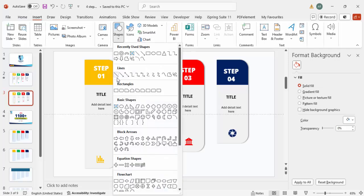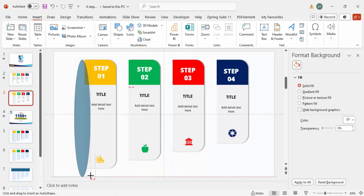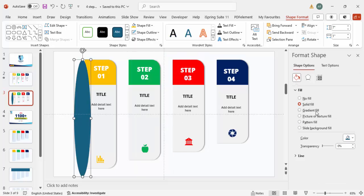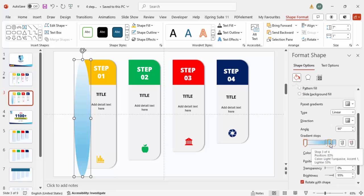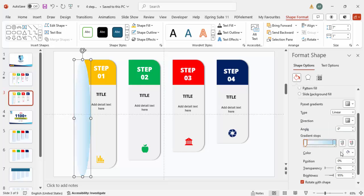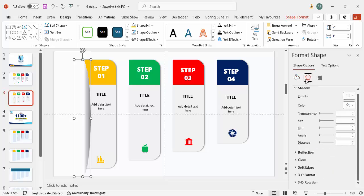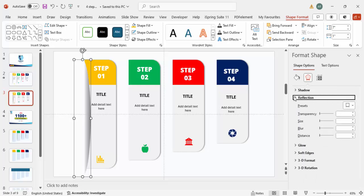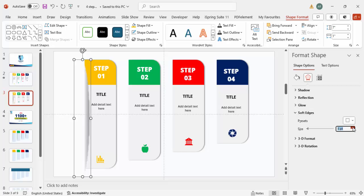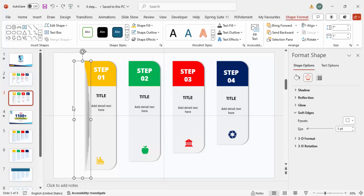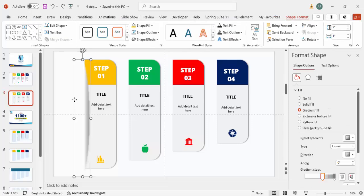To create a cutout shadow effect that makes it look like the shapes are emerging from the screen, go to Insert > Shapes > Basic Shapes and choose the Oval. Draw an oval, set shape outline to no outline, and apply a gradient fill. Delete two of the default four gradient stops, set the direction, and match the first stop color to the background color. Set the second stop to a gray tone and reduce its opacity. Apply Soft Edges under Effects to increase the softness.